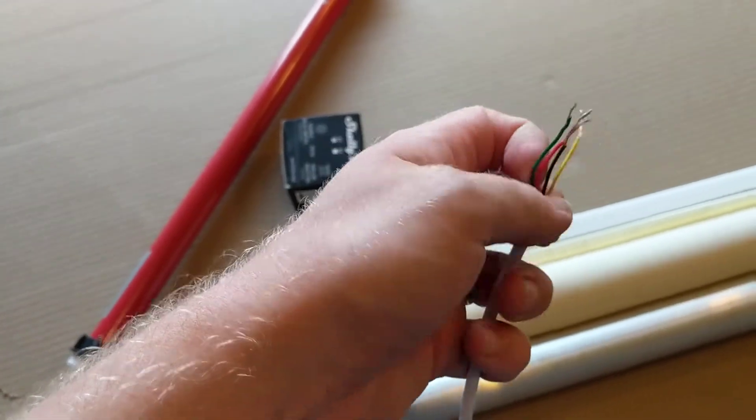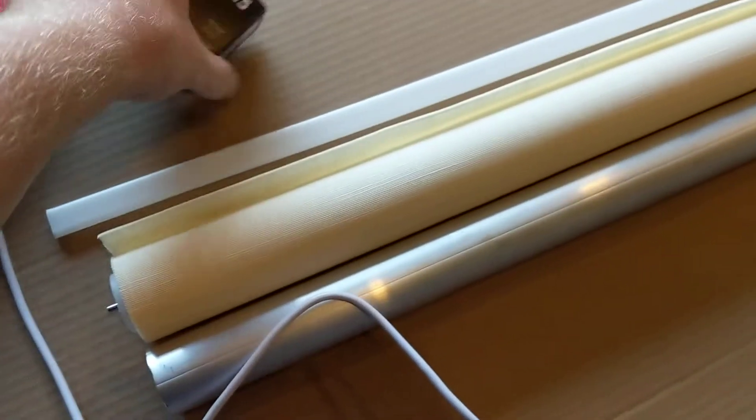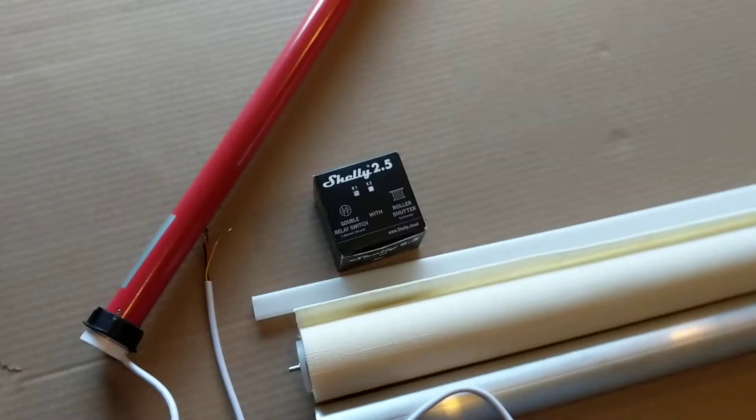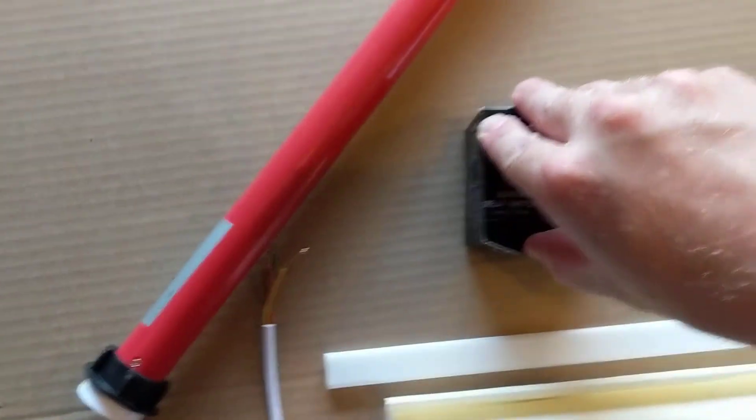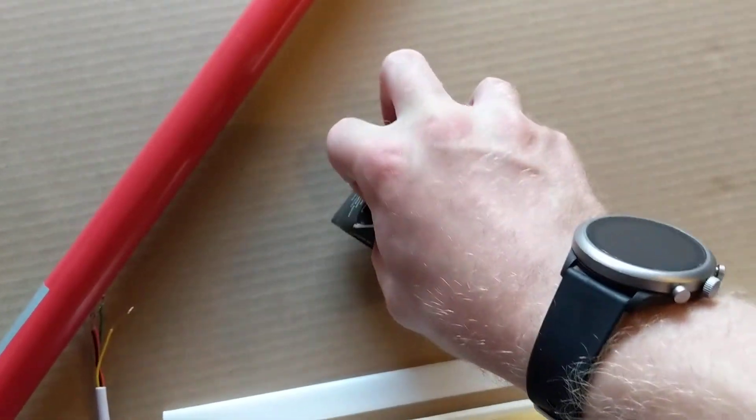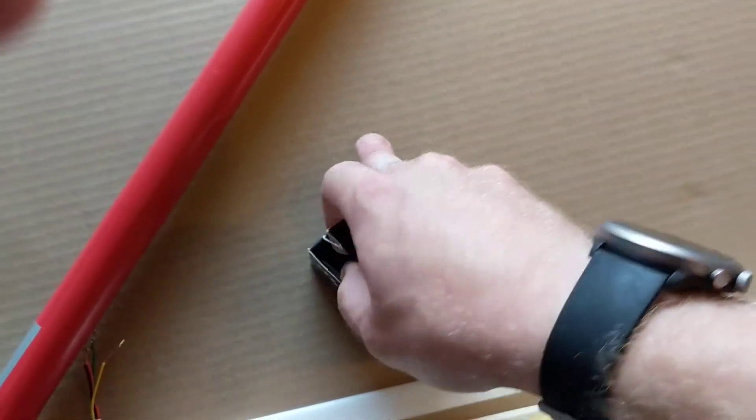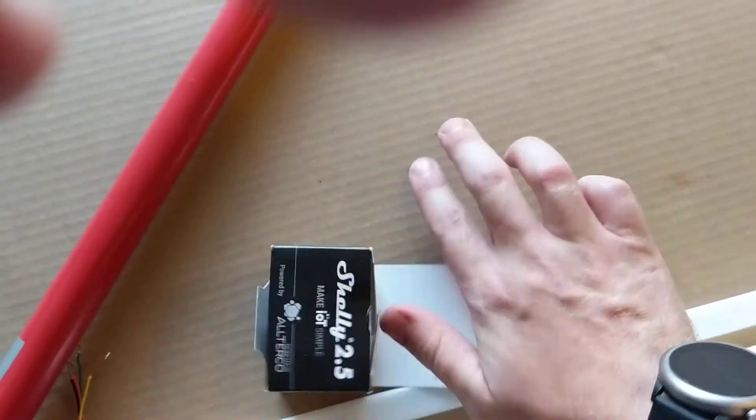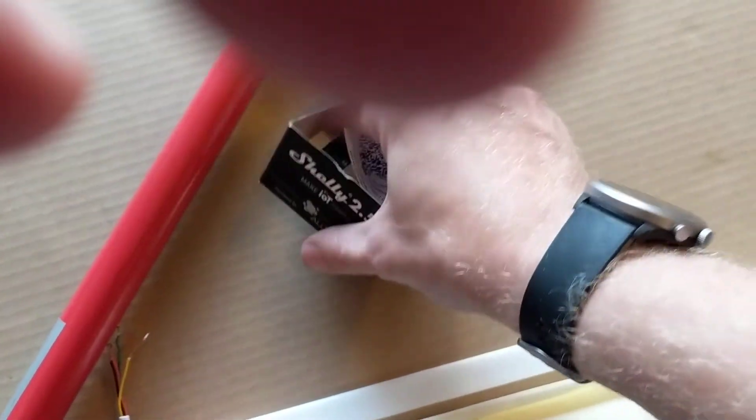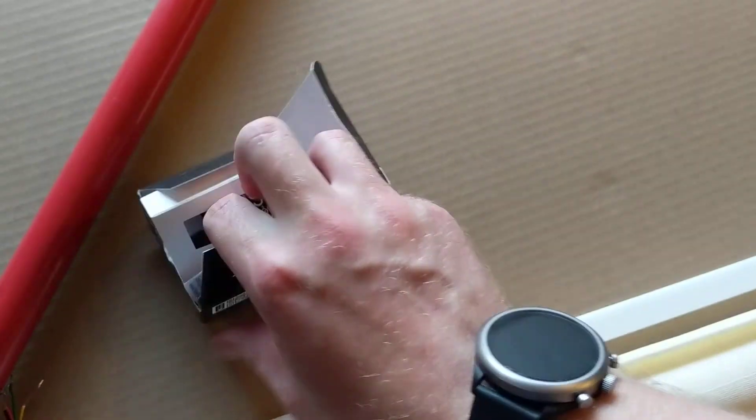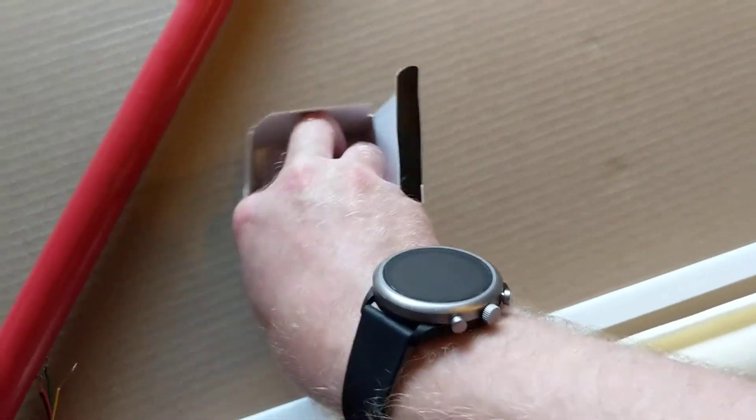My current plan is to use one of these guys, a Shelly 2.5 hooked up to this. And then I'm going to use a momentary switch. I haven't opened this yet.